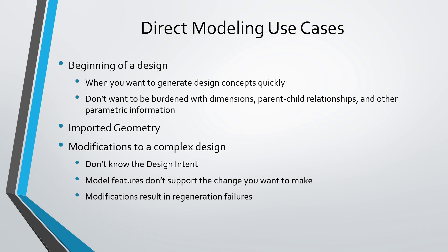And another situation I've used it is again, you've got some complex models, got a few hundred features and you want to make a change to maybe the 10th feature in the model. And by making that change, you end up getting a whole bunch of regeneration failures. And so direct modeling is very convenient at the beginning and the end of the design process.